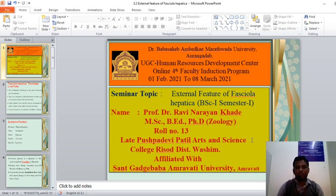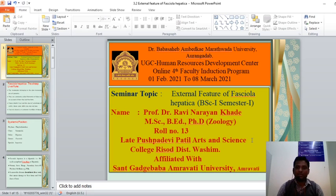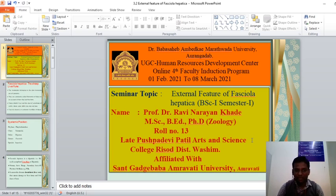Myself, Prof. Dr. Ravi Narayan Khadet, M.Sc., PhD, Assistant Professor and Head, Department of Zoology, Late Pushpadevi Patil Arts and Science College, Risod District Washim. This college is affiliated with the Sant Gadge Baba Amravati University. My roll number is 13.